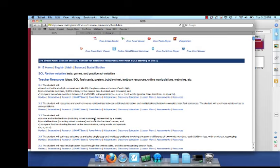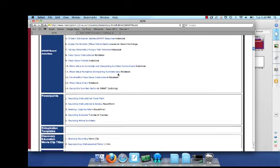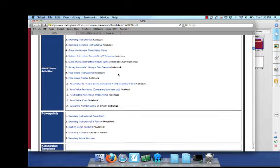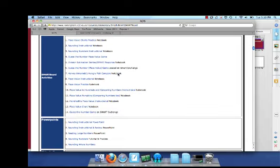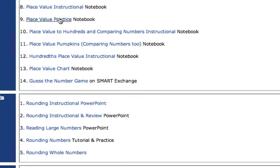Here you'll see the third grade math SOLs, and for example, SOL 3.1, if you click on the SmartBoard link, you'll see any SmartBoard activities related to that particular SOL. So let's click on the practice place value notebook lesson.